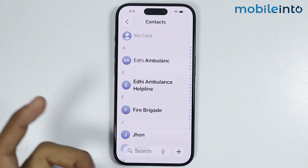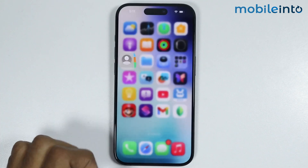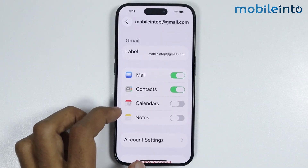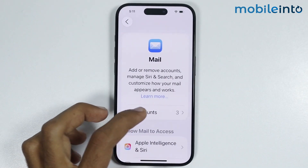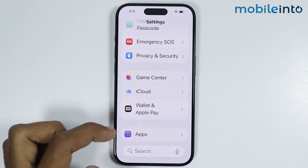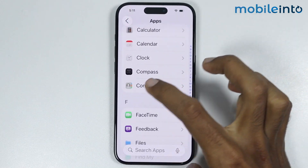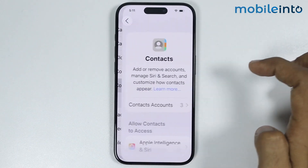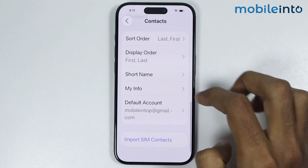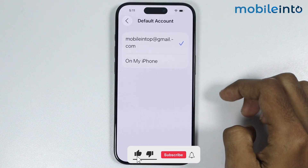But if this did not work with your iPhone, just go to your home screen, then open Settings. In Settings just go to Apps, and from here just open Contacts. From here you will find the option of Default Account — just tap on it.